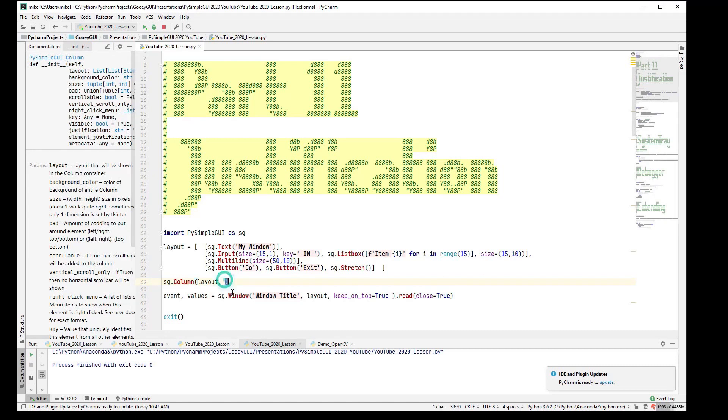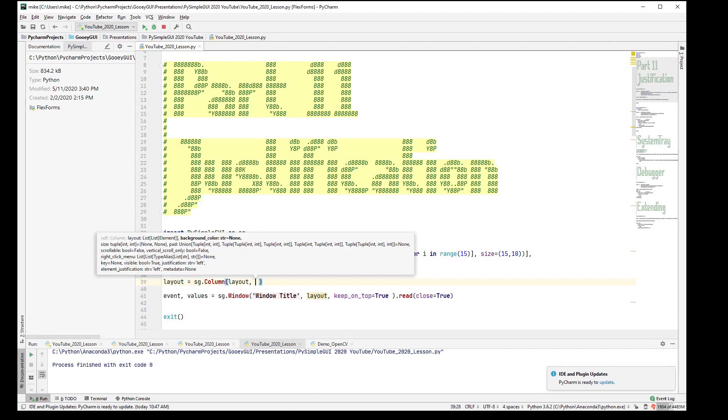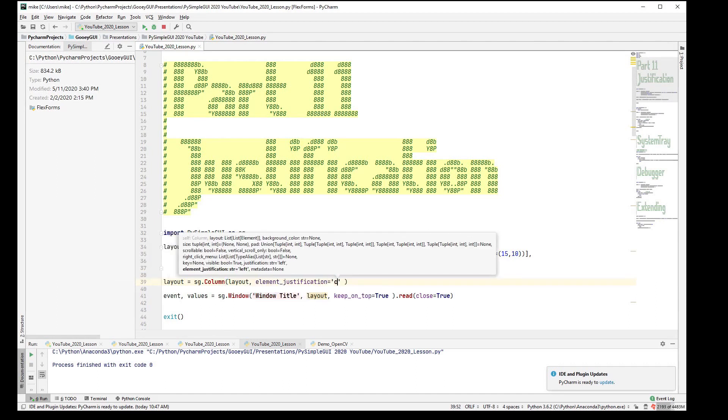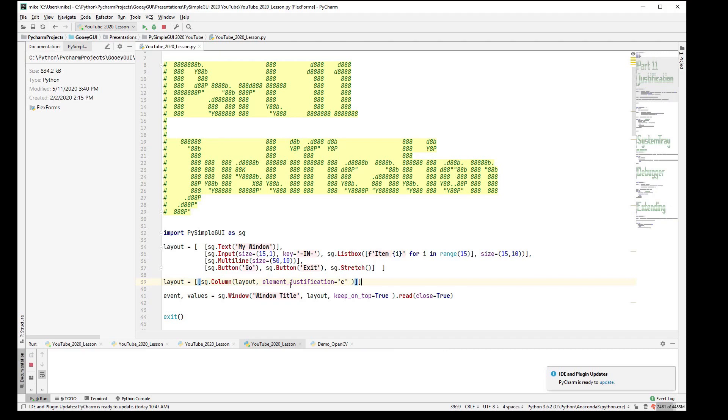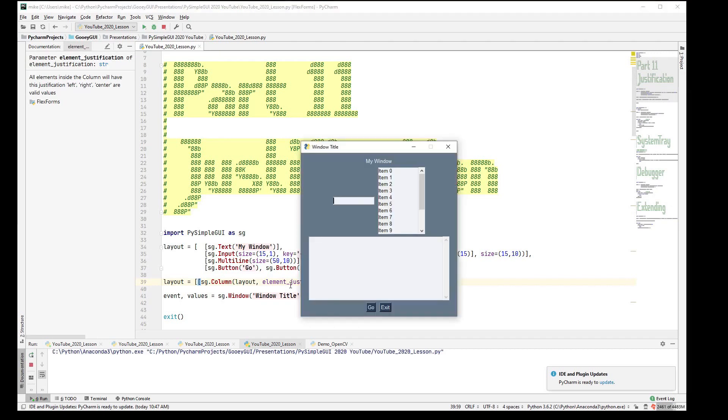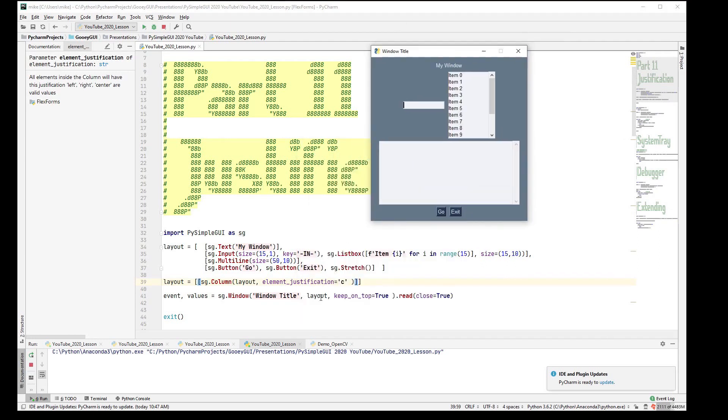So if I was to say layout, which is what we called our layout, uses element justification of C, and let's put that in a layout. So now we just put our layout in a layout, and we said justify the elements that are within that layout to center, and we've got ourselves a centered window again without using the one here. We're using a column element.